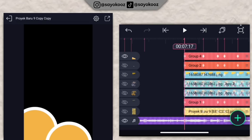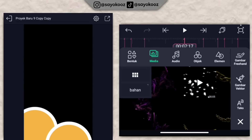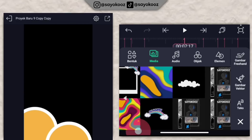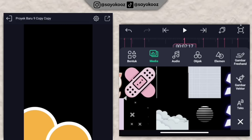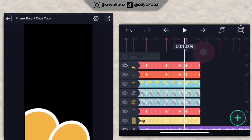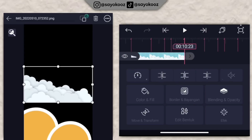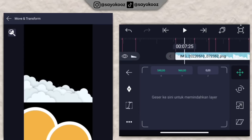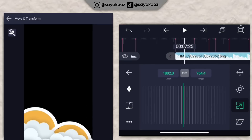Kembali lagi di durasi 7 lewat 17, klik icon plus, pilih media, masukkan mentahan awan kayak gini. Panjangin mentahan awan sampai durasi 10 lewat 23. Taruh di bagian bawah. Besarin dikit.